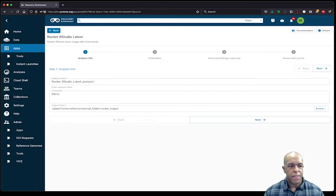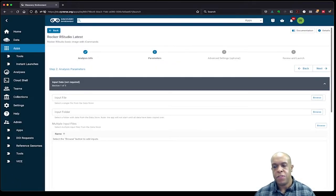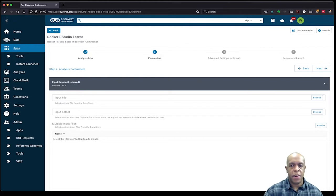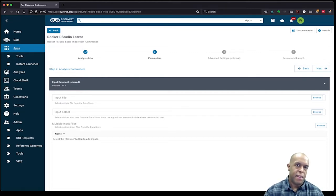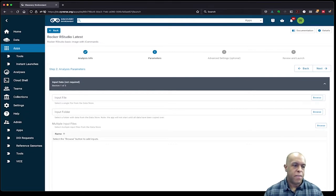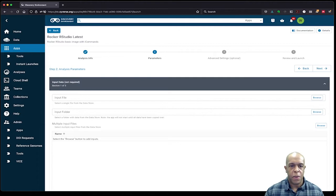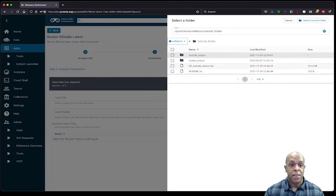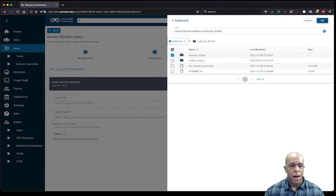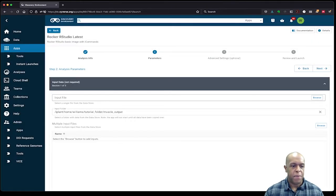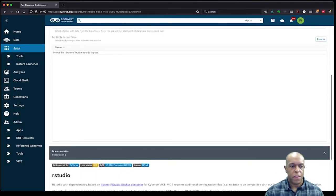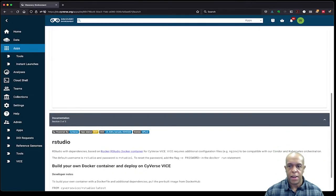Click next. So the next thing is to choose my inputs, and in this case I'm going to choose the muscle alignment that we've done previously that's also available within my tutorial folder. Since my input is going to be a folder, I'm just going to go ahead and browse and bring in the whole thing, and that's my muscle output that's previously created. So I'll check and select that. I'm not going to input anything else, so I'm just going to go ahead and click on next.